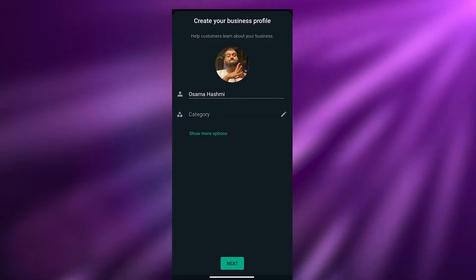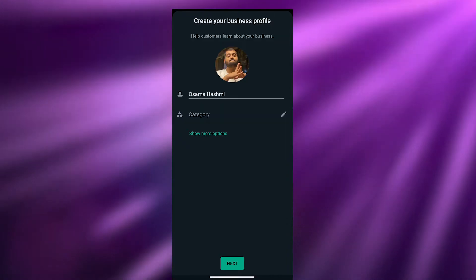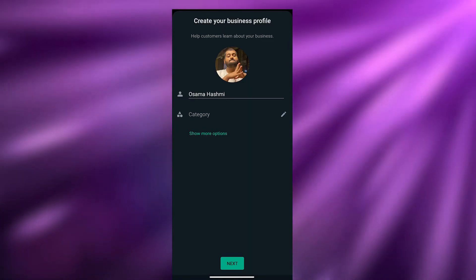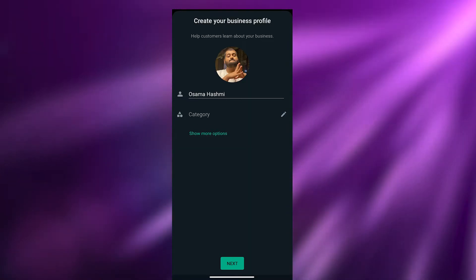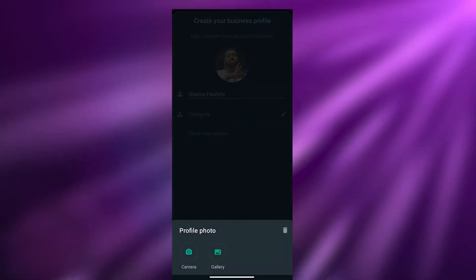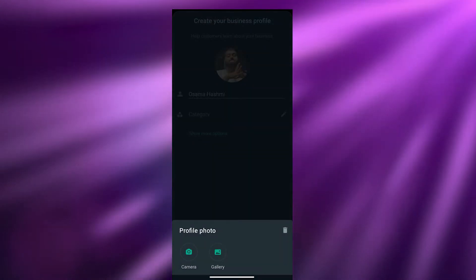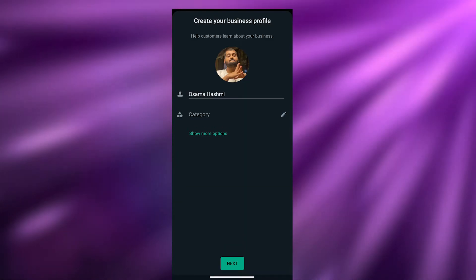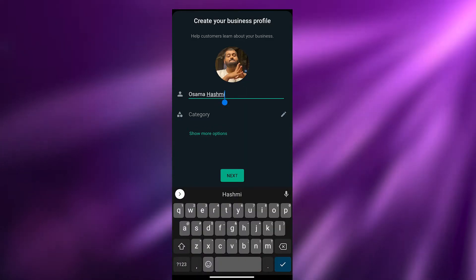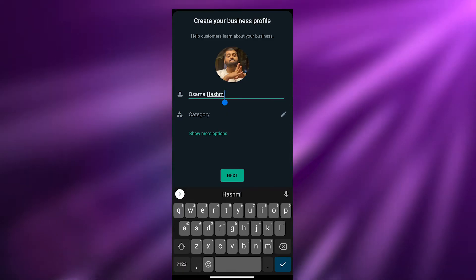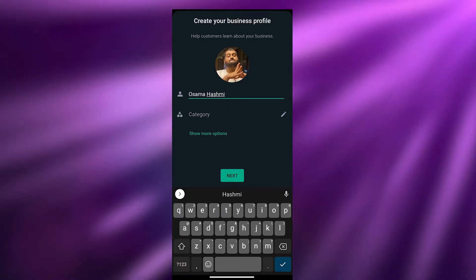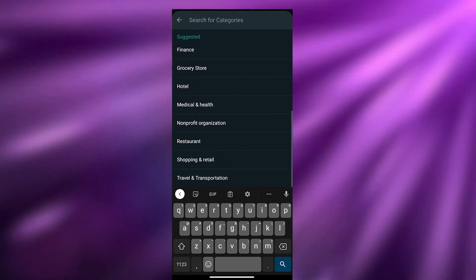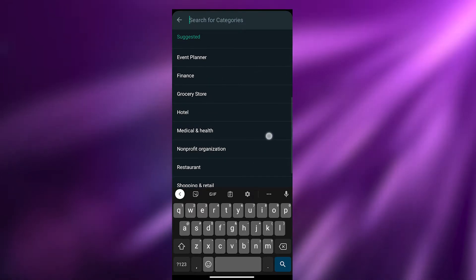The next thing to do is create your business profile. You'll need to enter your name, your category, and some other features. First, we're going to add a profile picture — just tap here and choose your profile picture from the gallery. I've already set that up, so I'm going to move on to adding the name, and then the third part, which is adding a category.